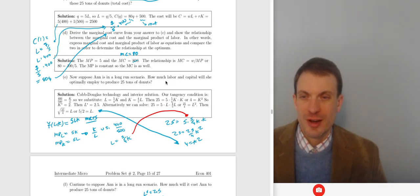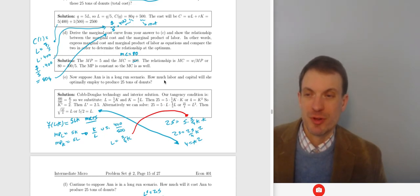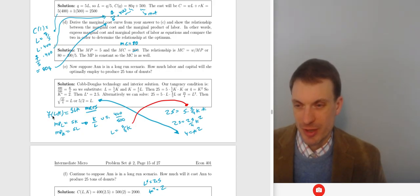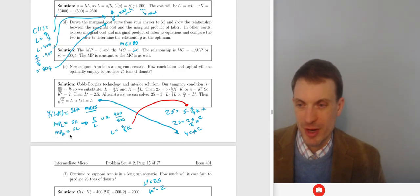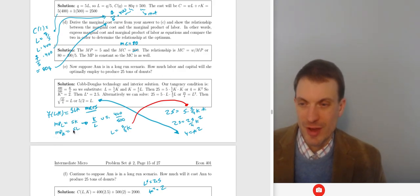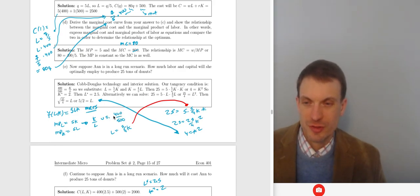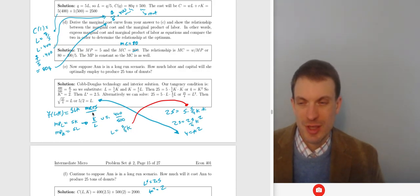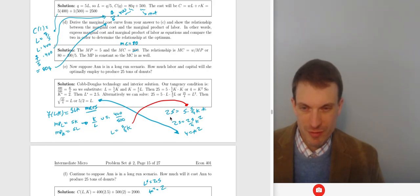Now suppose Ann is in a long-run scenario. How much labor and capital will Ann need to optimally produce 25 tons of donuts? Our starting point is the Cobb-Douglas technology F(L,K) = 5LK. Marginal product of labor is 5K, marginal product of capital is 5L. Their ratio — the fives cancel — gives us K/L, and we set that equal to the ratio of factor prices, 400/500.